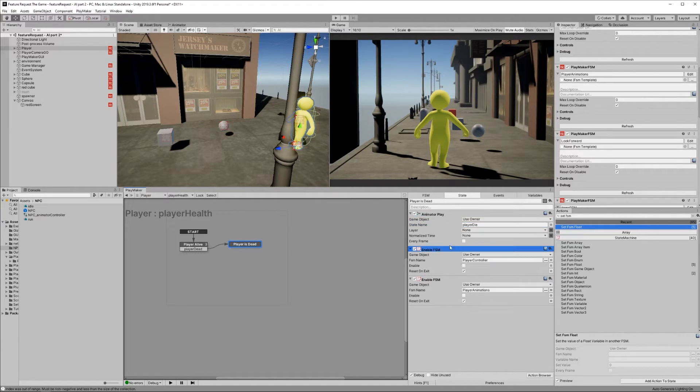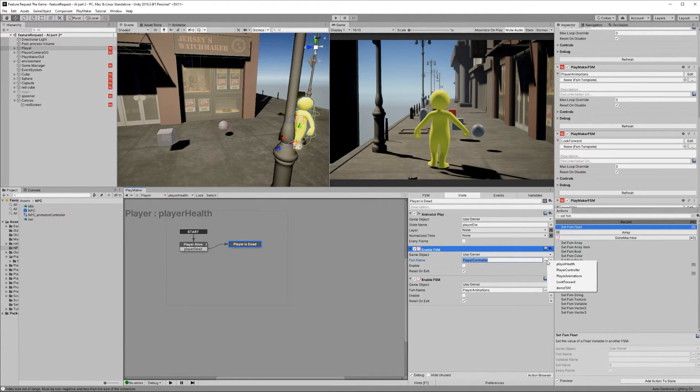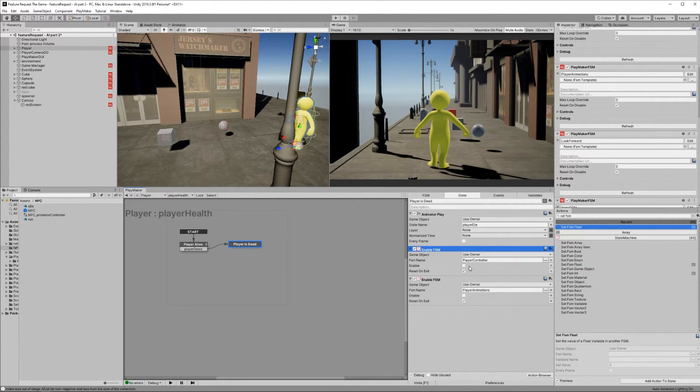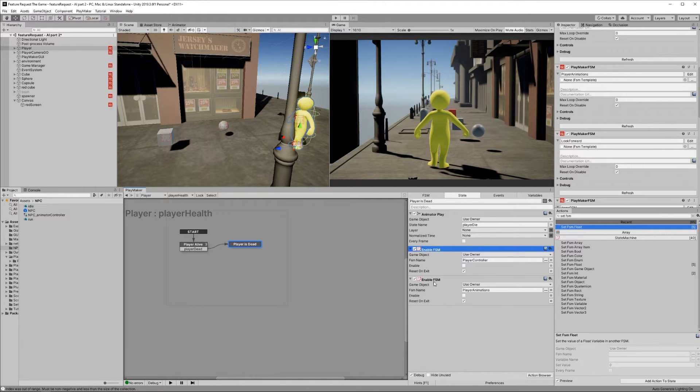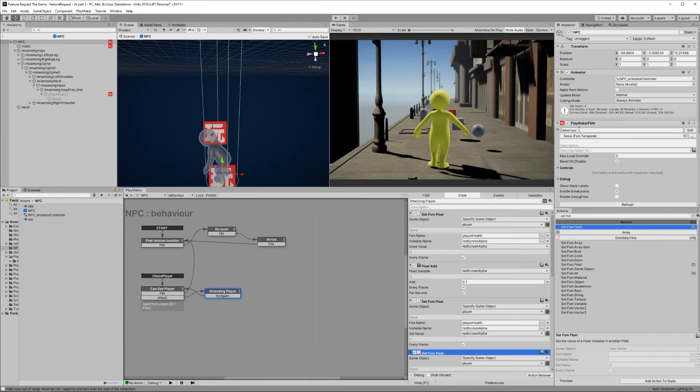Add an enable FSM after the animator play action. Choose the player controller FSM and uncheck enable so it disables it. Add another enable FSM and do the same thing except for the player animations FSM.